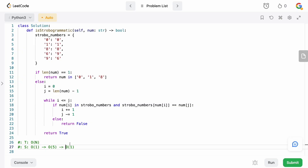That's how you solve Strobogrammatic Number. It's a relatively easy question that tests your ability to use hash maps with some extra logical checks for strobogrammatic validation. Hopefully this video helped — if it did, please consider leaving a like and a comment, it really helps with the YouTube algorithm. Subscribe for more content like this, and thank you so much for watching. Have a great rest of your day!